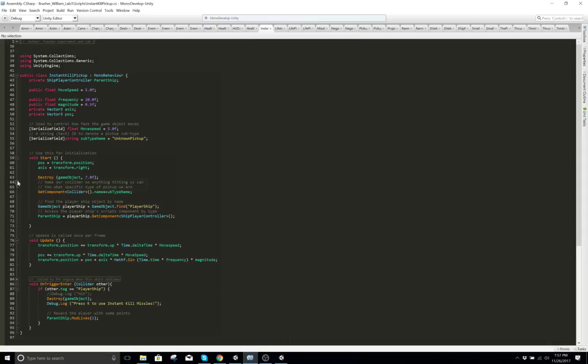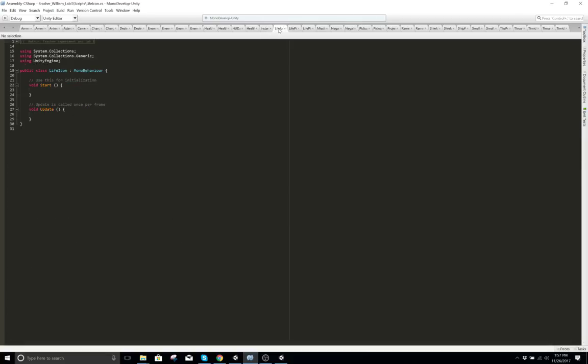This is the bullets for instant kill — projectile instant kill. Life icon.